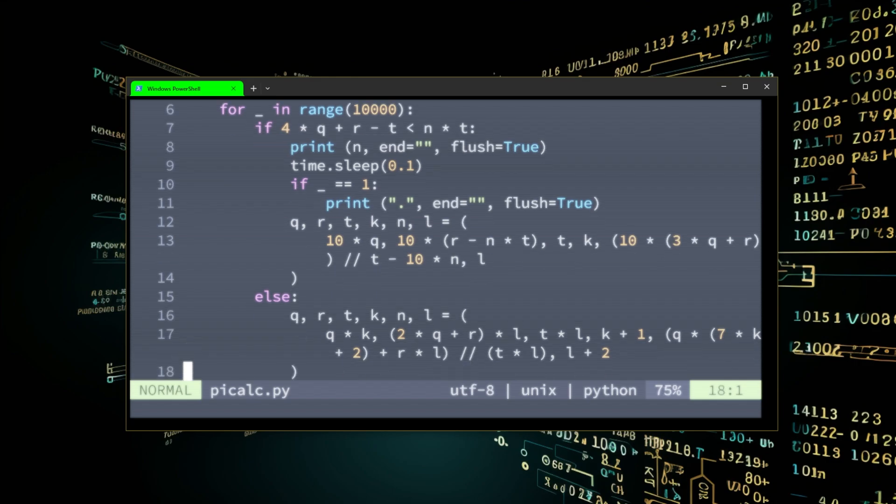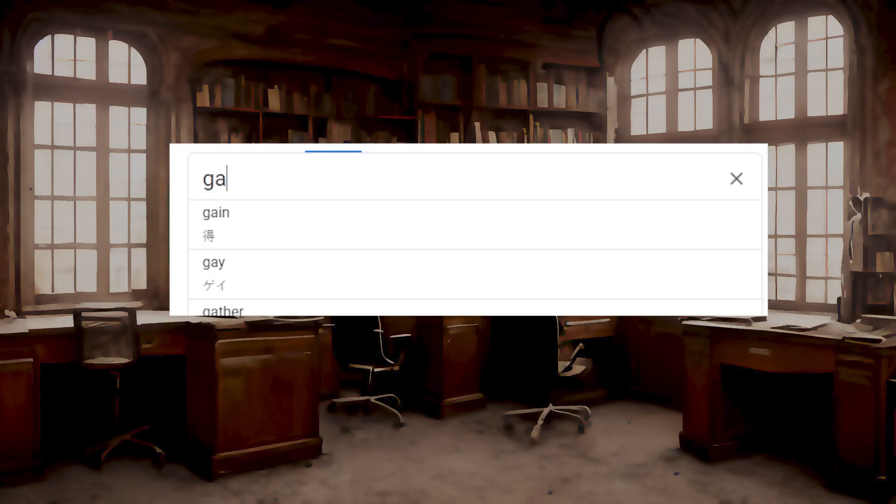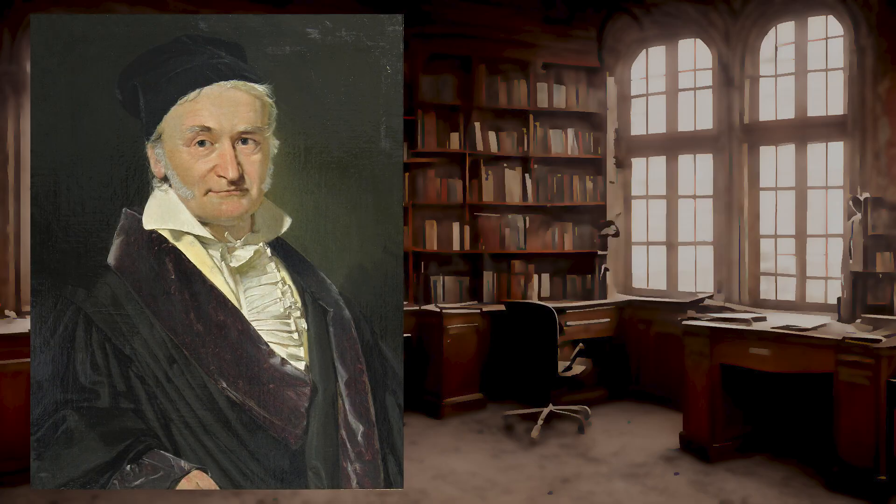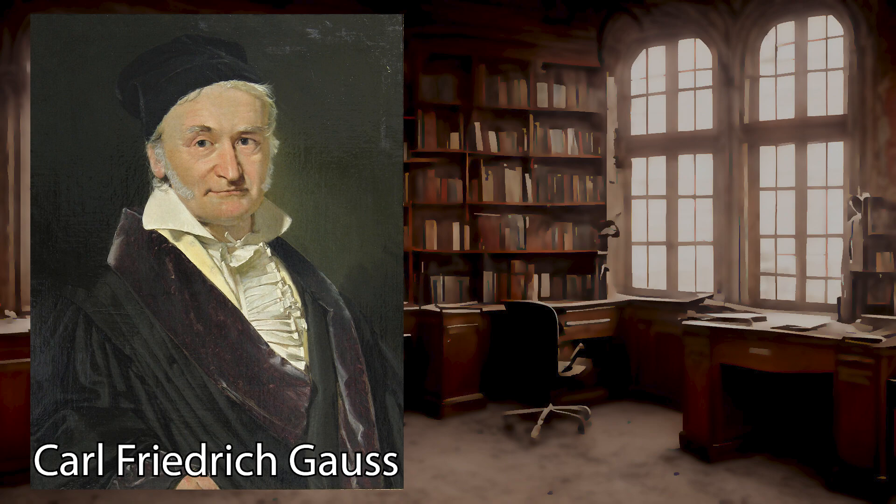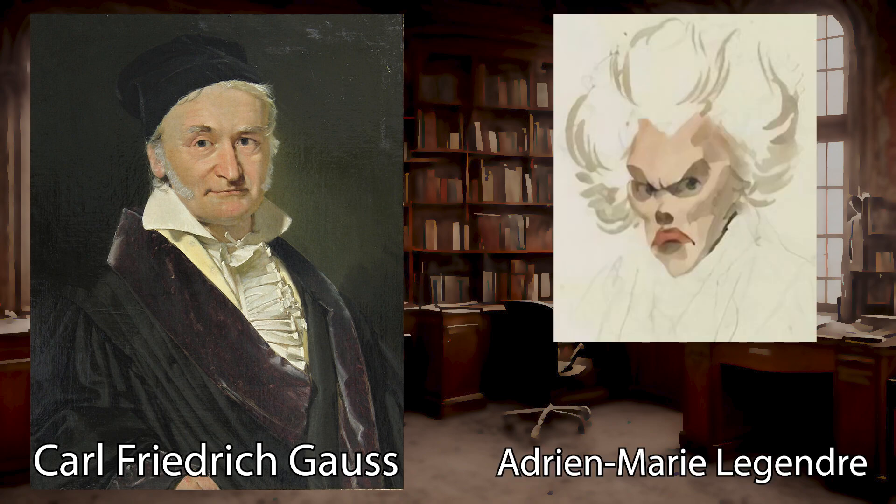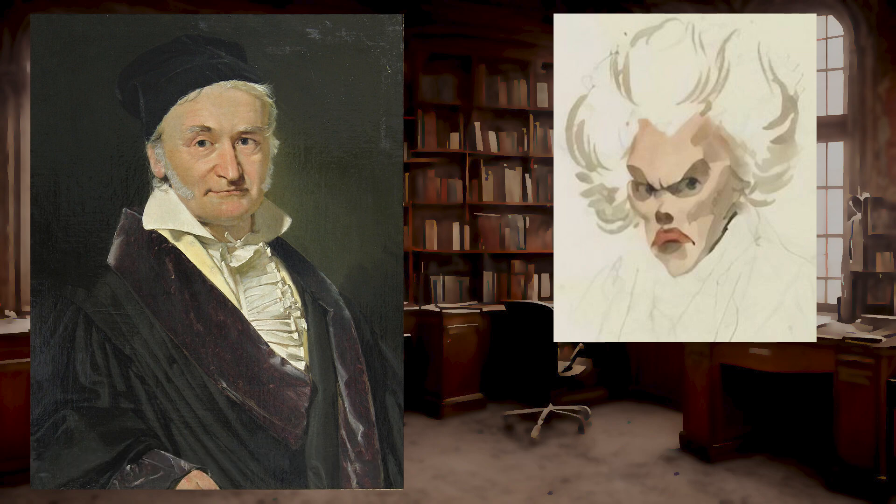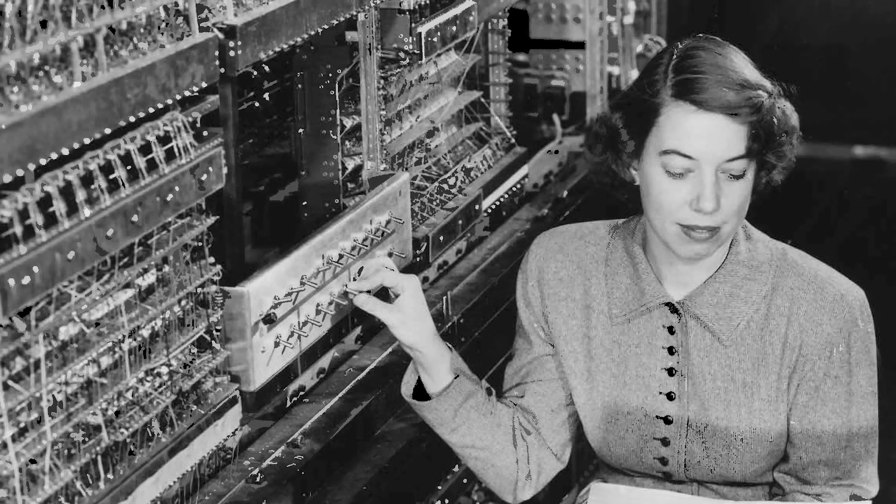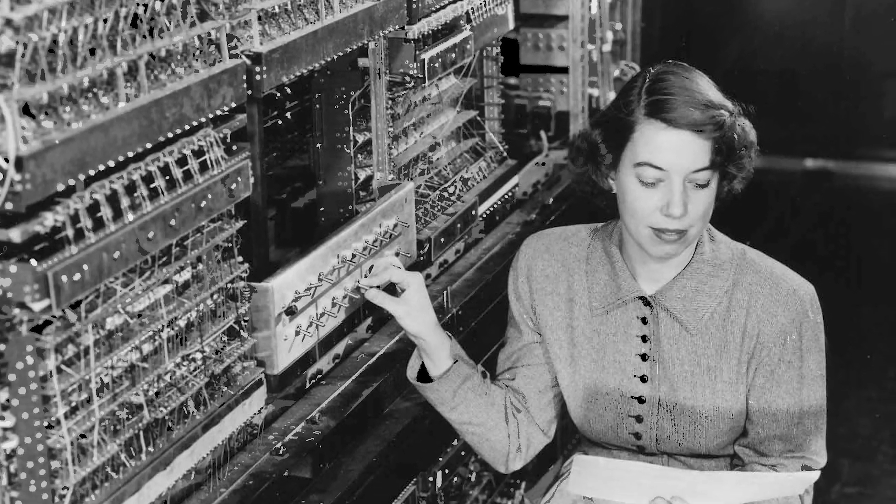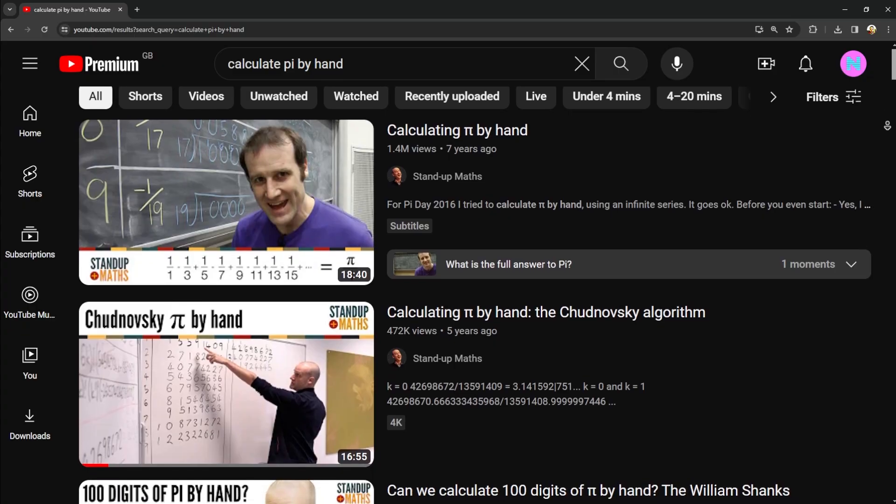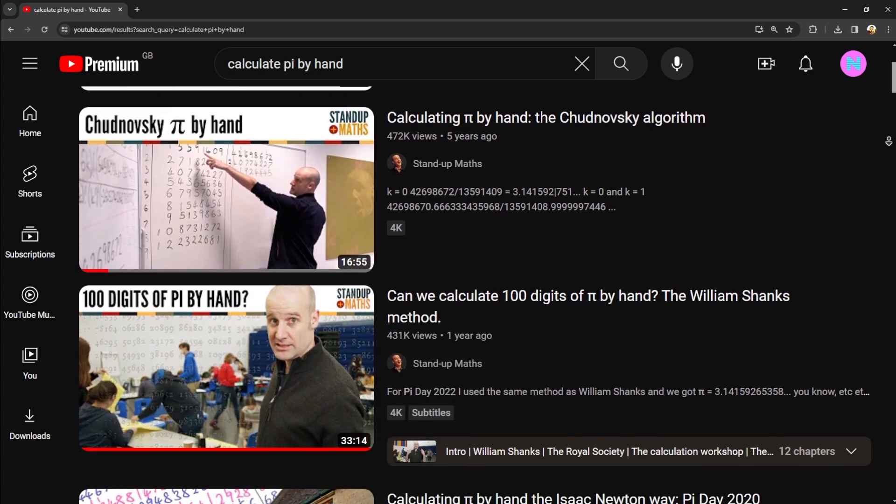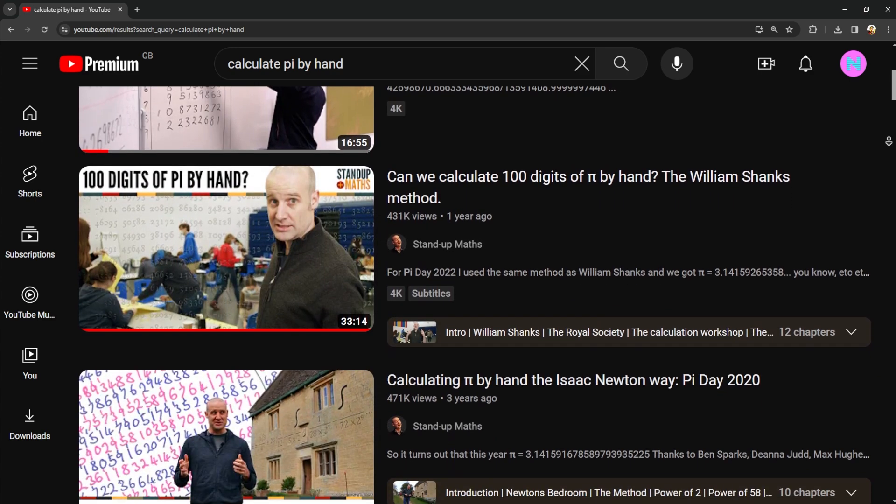The first method uses something called the Gauss Legendre method which was discovered by two mathematicians back in 1799 and 1815, way before computers or even calculators existed. You'd need to be a dedicated person to hand calculate pi.